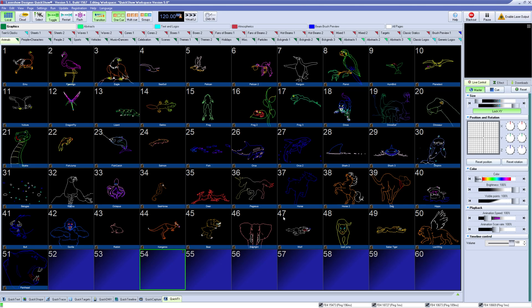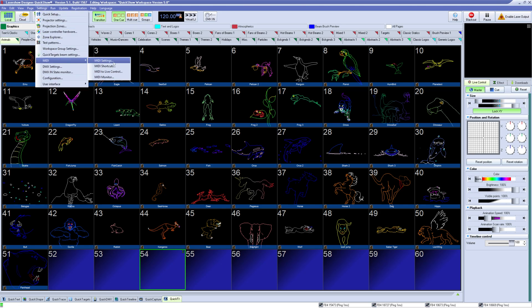If you use an APC Mini, we have a default map that will be loaded automatically for you, and you can edit using these windows just like any other MIDI device.